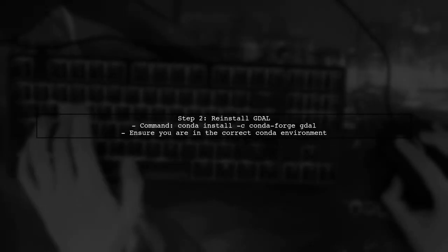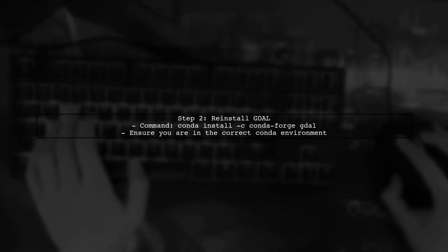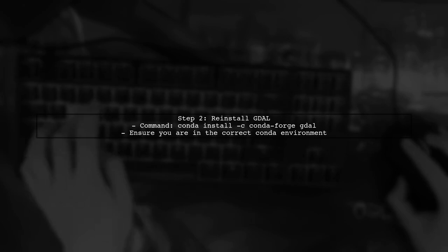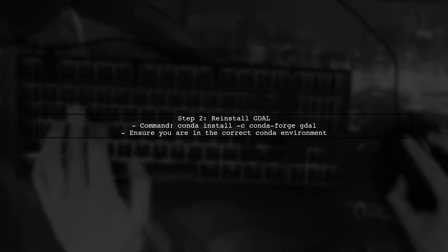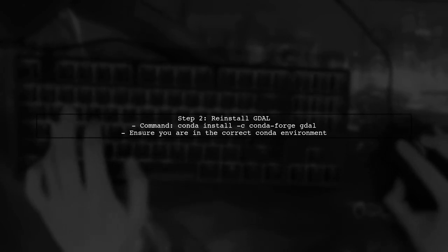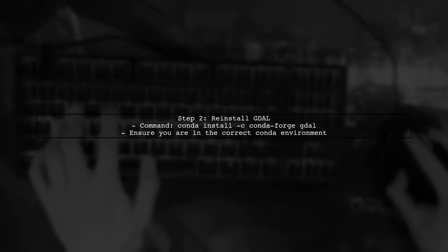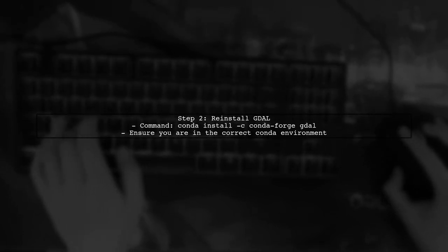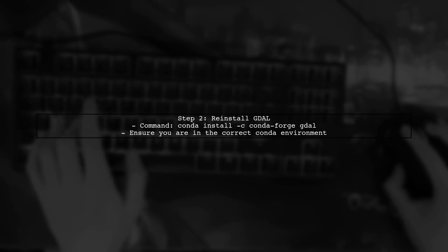Next, let's try reinstalling GDAL using Conda, which is often the simplest method. Open your terminal and run the following command to ensure you have the latest version compatible with Python 3.6.